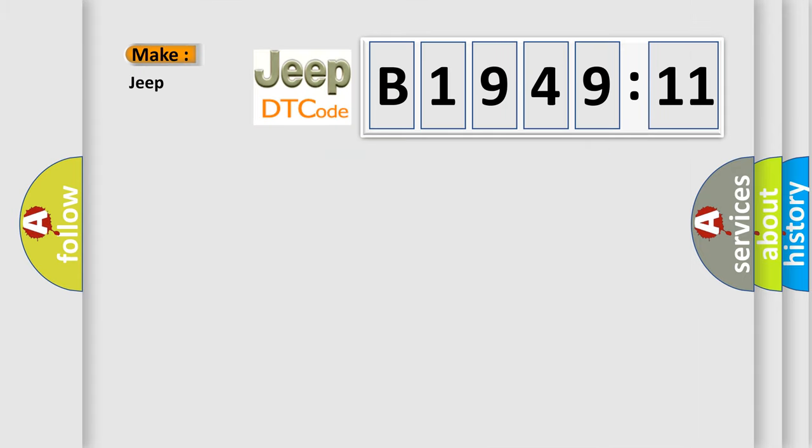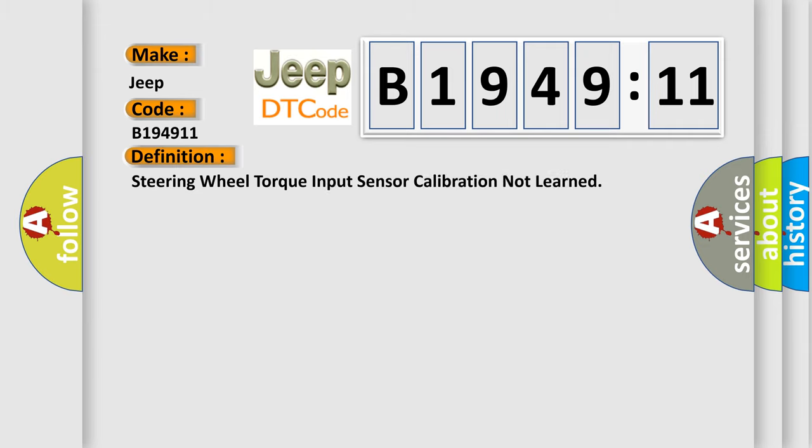So, what does the diagnostic trouble code B194911 interpret specifically for car manufacturers? The basic definition is steering wheel torque input sensor calibration not learned.